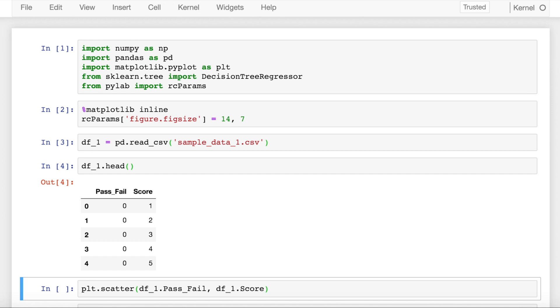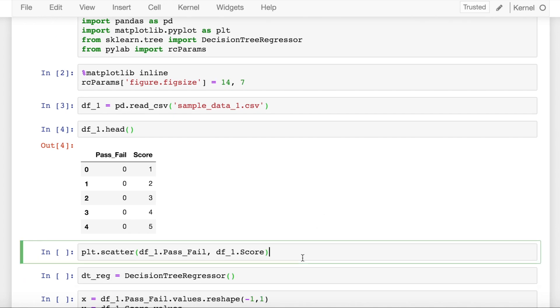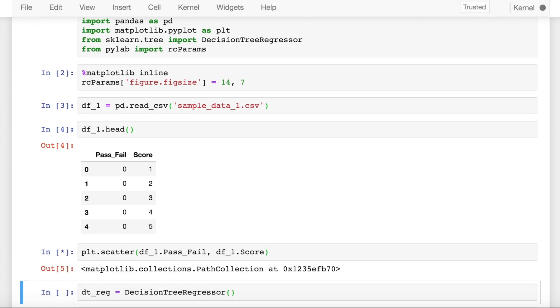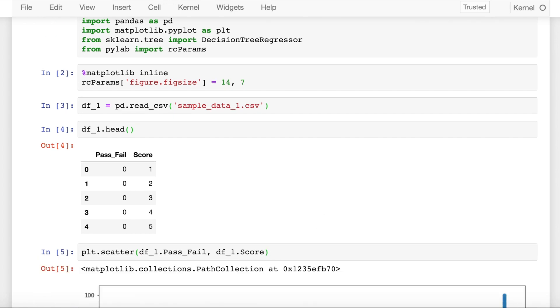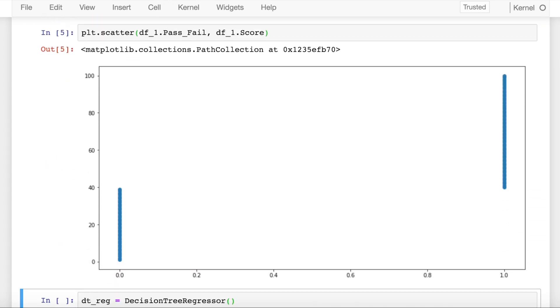For scores less than 40, the pass_fail value is 0. For scores greater than or equal to 40, the pass_fail value is 1. Let's now visualize a scatter plot between x and y to see how the data looks.